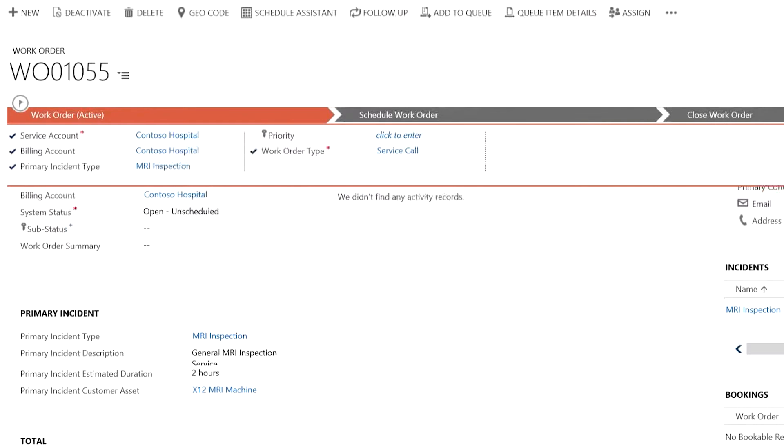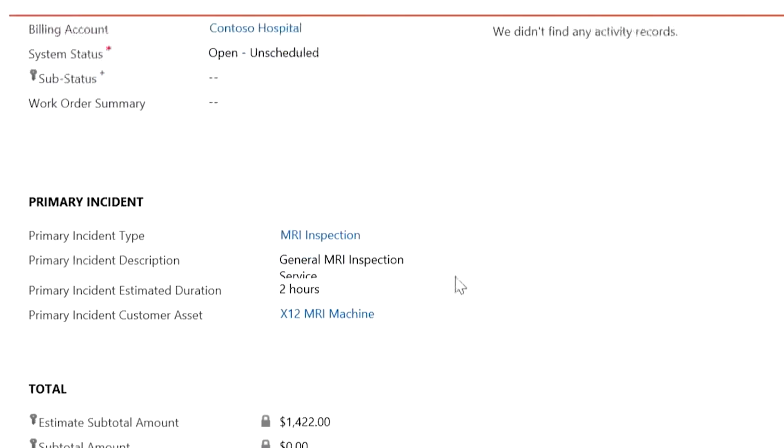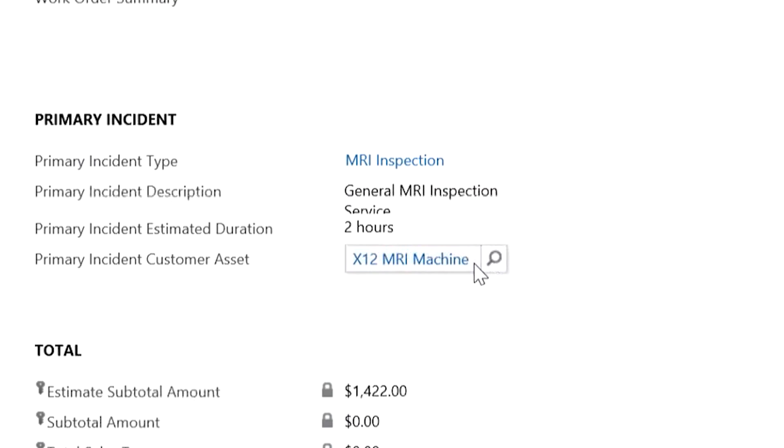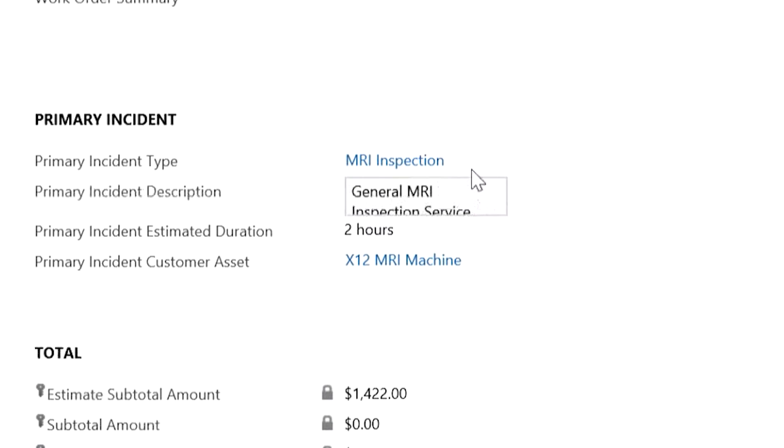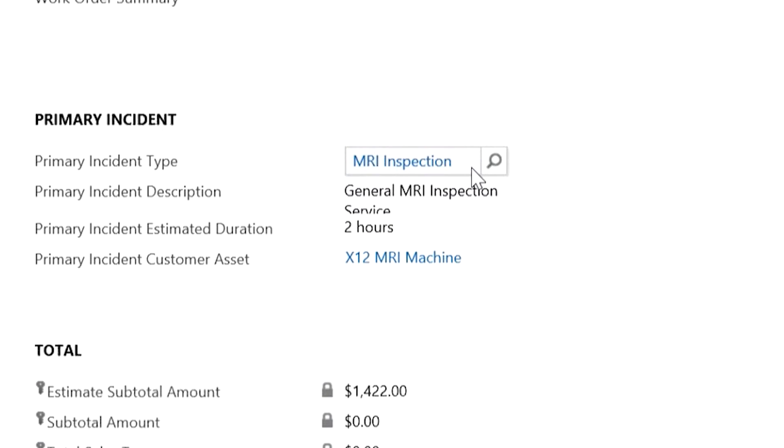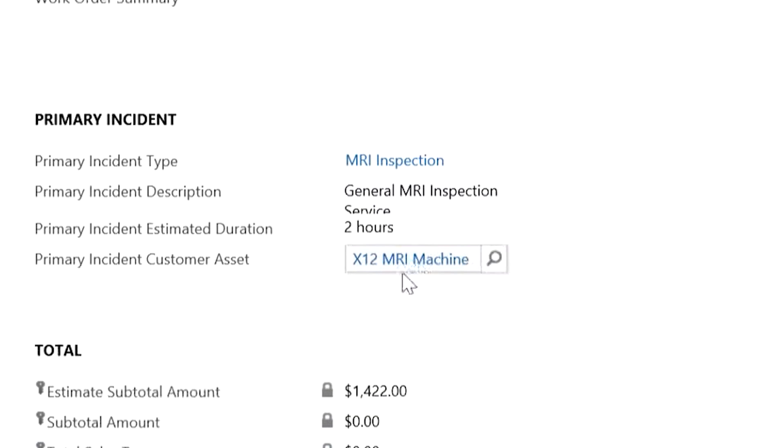One of the most important things you can do with Field Service is to associate customer assets to work orders. For example, this work order calls for an inspection of an MRI machine. We can associate this customer asset to that MRI machine.